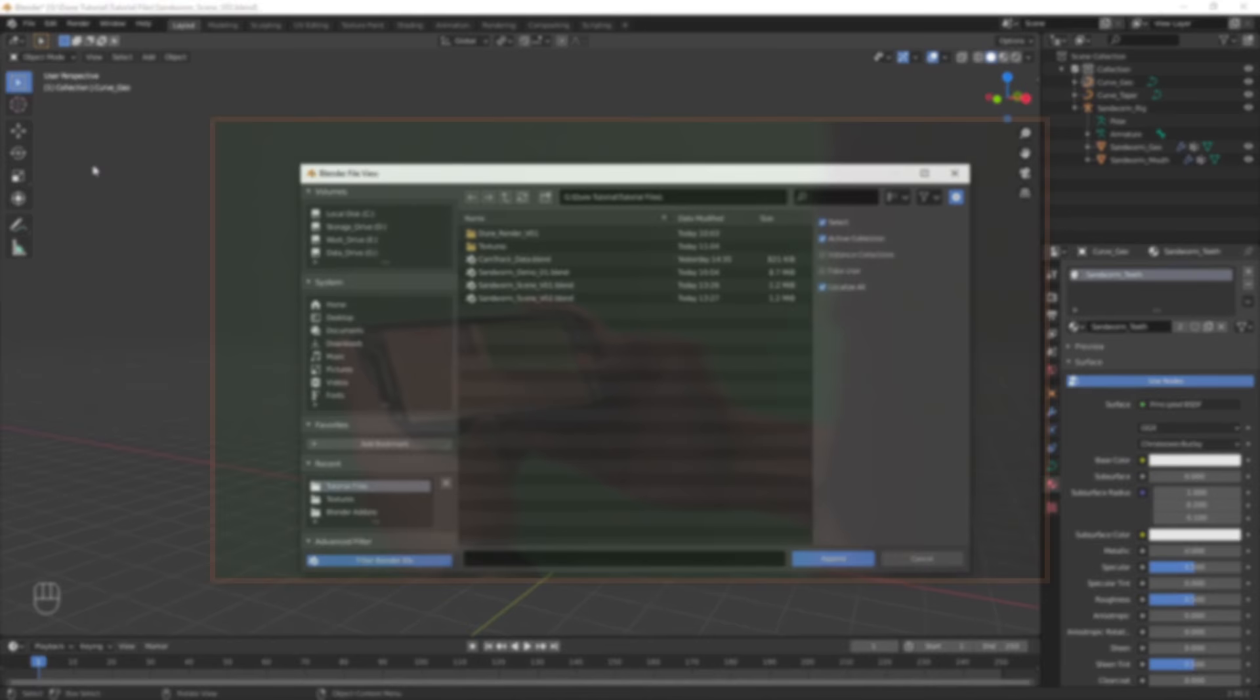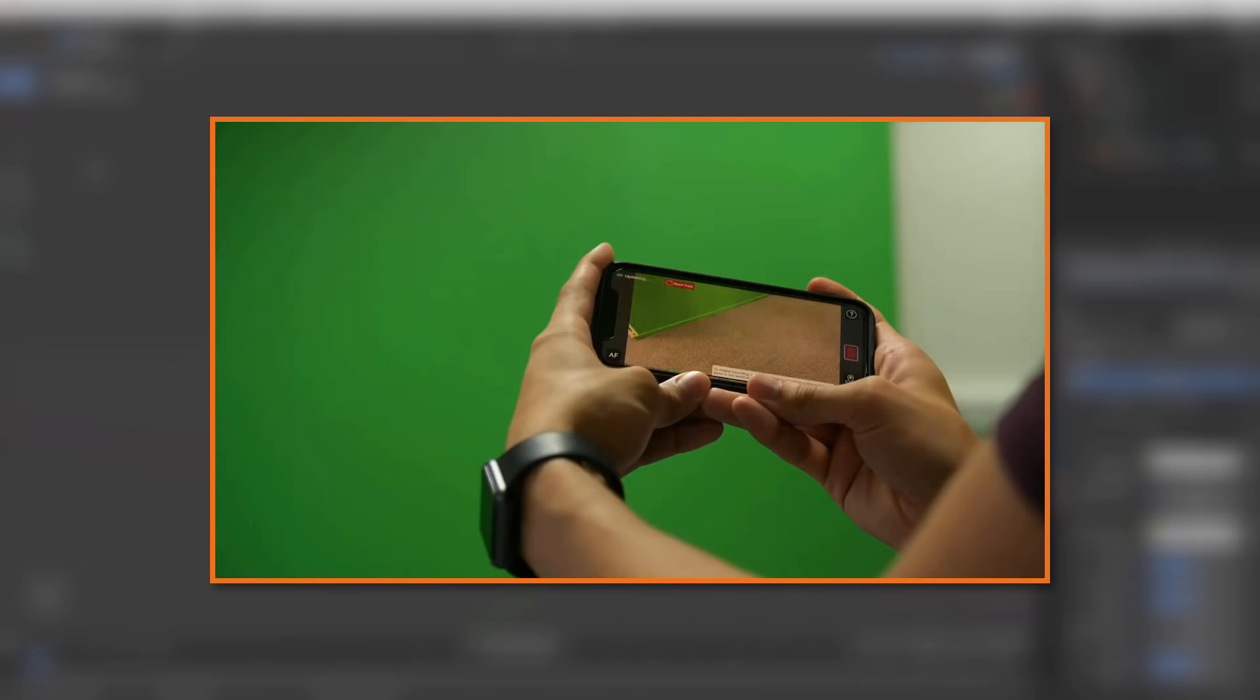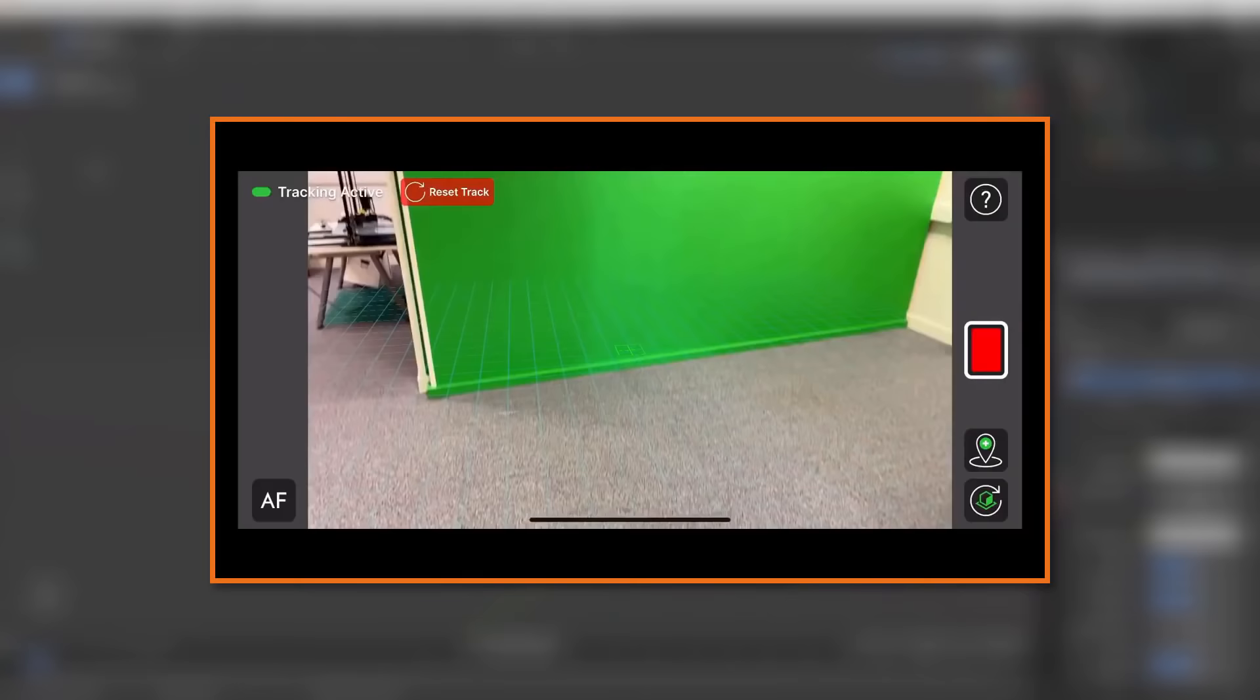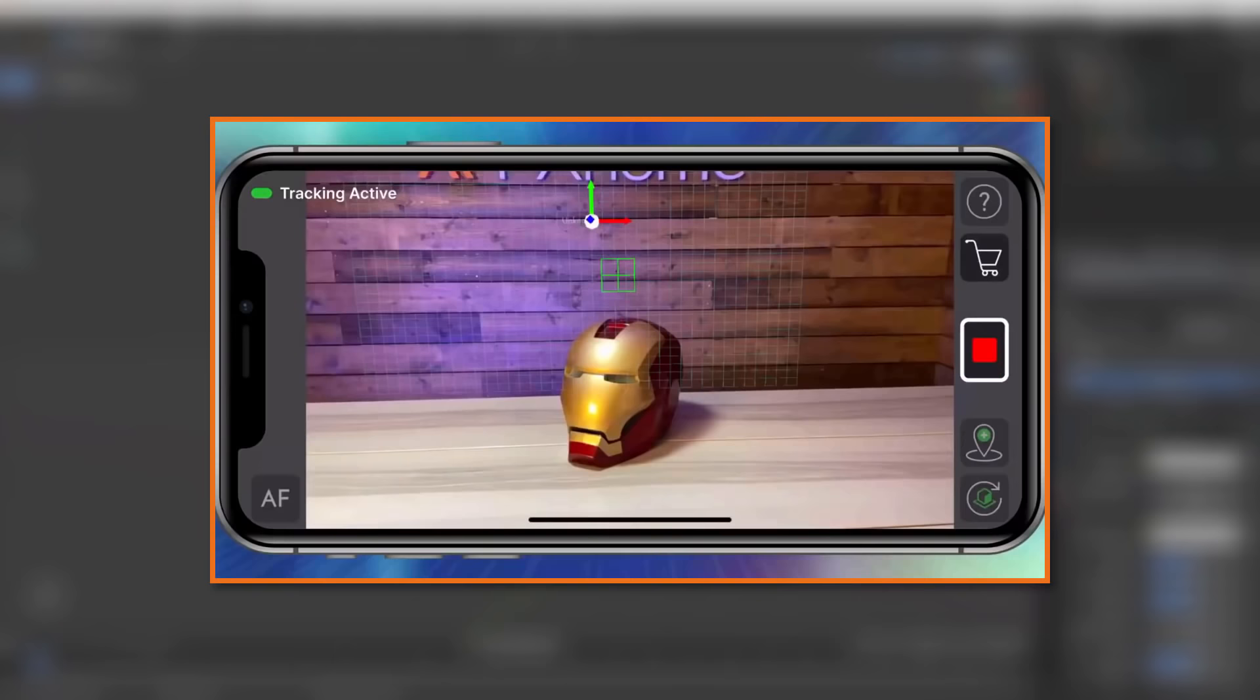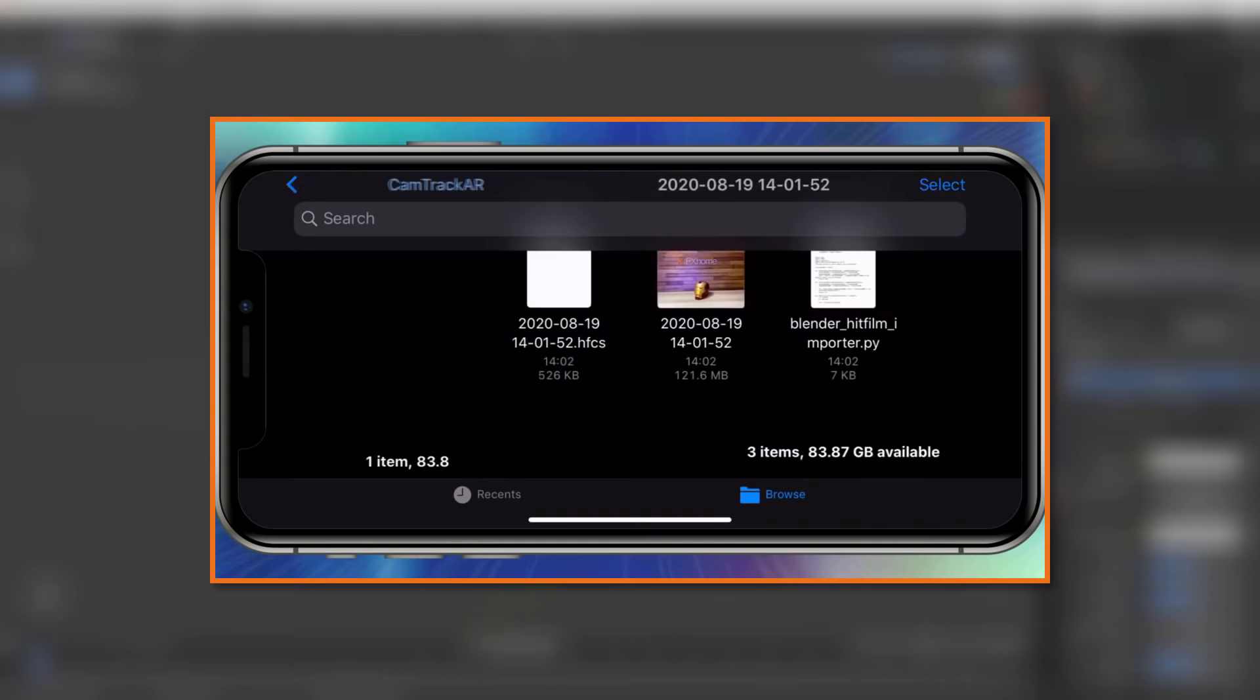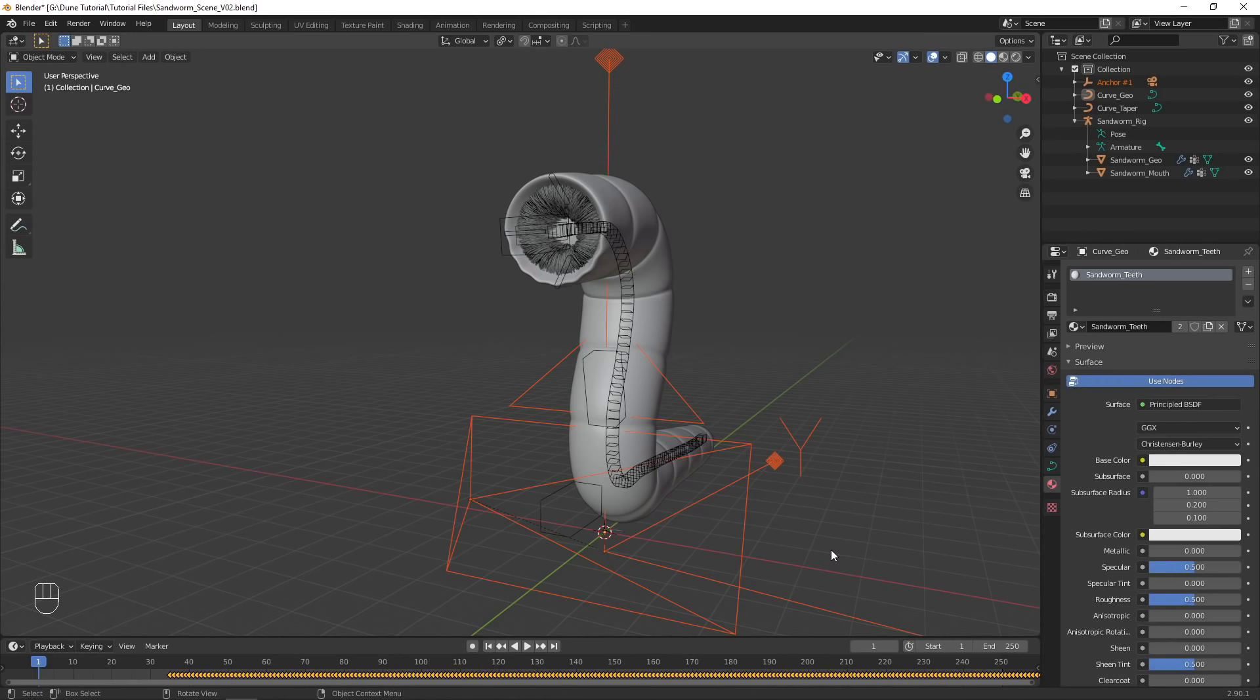To add some natural camera movement to the shot, I used FX Home's CamTrack AR app. This iPhone app allows you to capture footage and 3D camera motion at the same time, which you can then import into Blender, HitFilm, or After Effects. Make sure to check out the other tutorials on CamTrack AR to learn how to import the data into Blender.